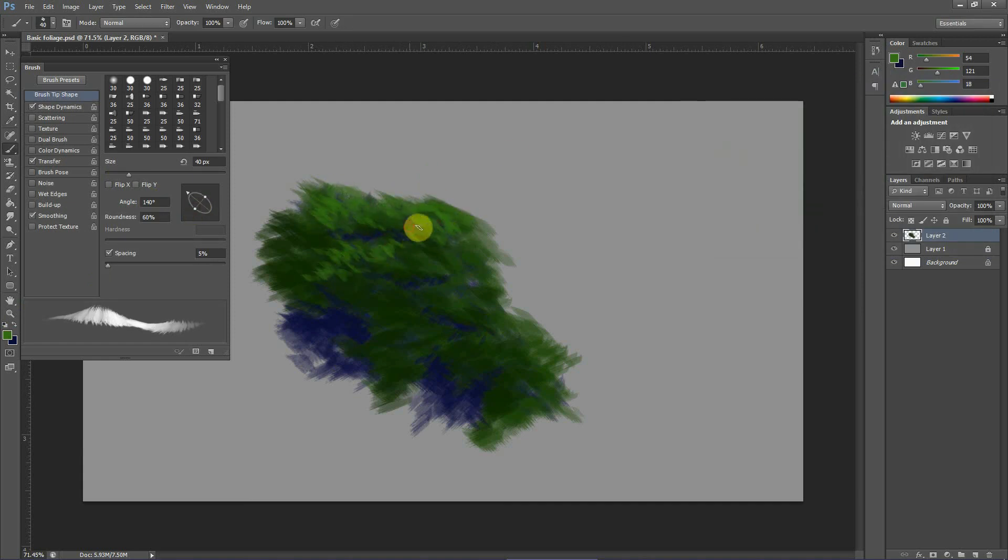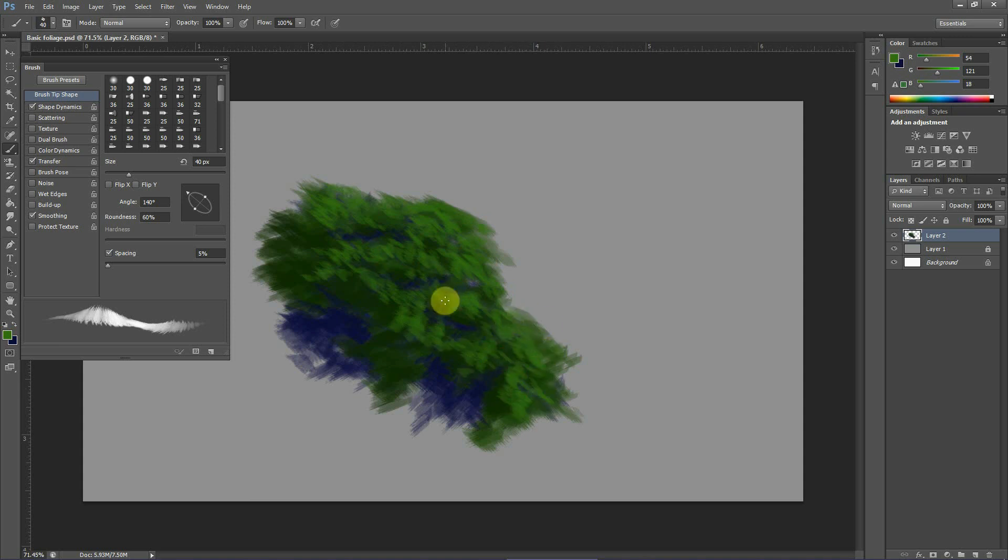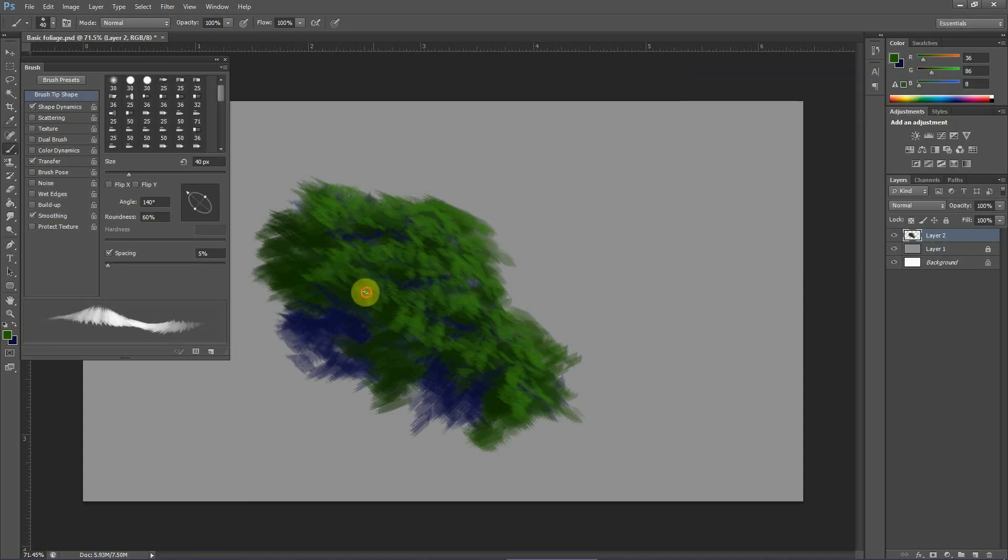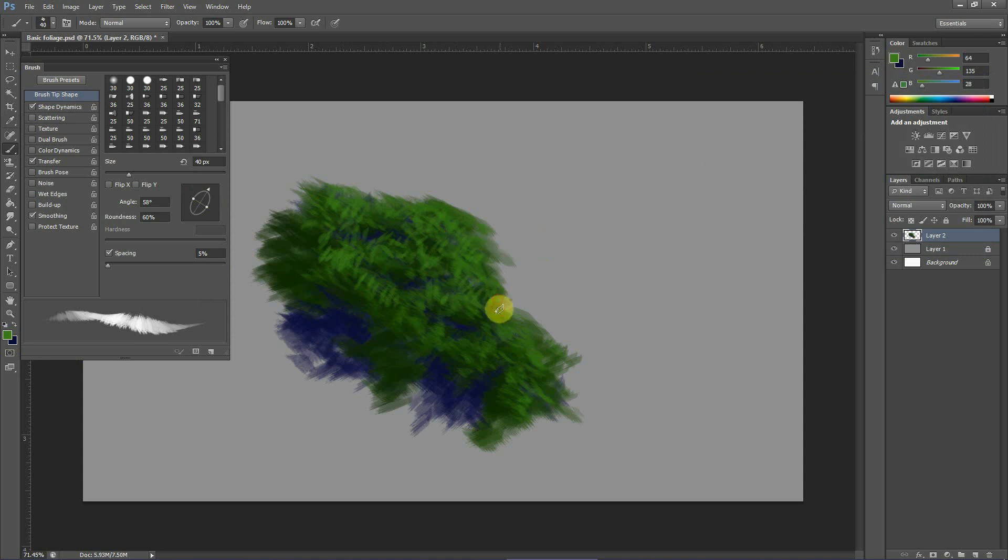Now shading it with a bit lighter green on top. This is up to you what kind of shade you will give. I'm giving lighter green shade on the top right side mainly because the light is falling from that side.